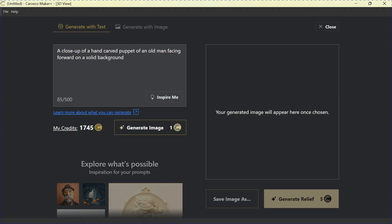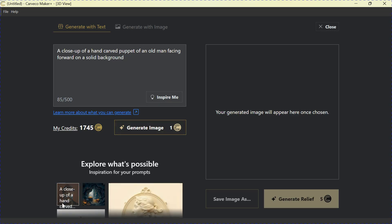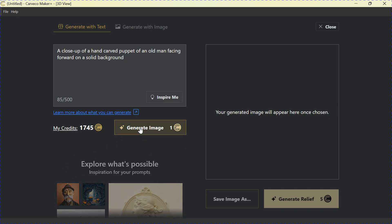A close-up of a hand-carved puppet of an old man facing forward on a solid background. Now, briefly and quickly, that's a pretty good description, a pretty good prompt. It's very specific. It's telling the computer what you're looking for. And when you click Generate, it will give you a pretty good image, a pretty good relief from that. So let's Generate him.